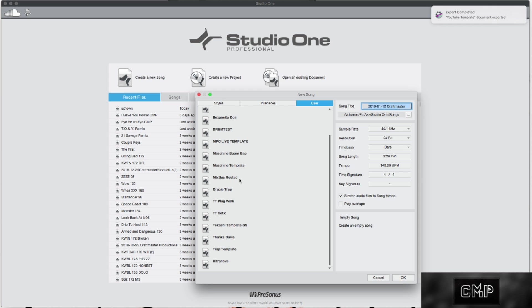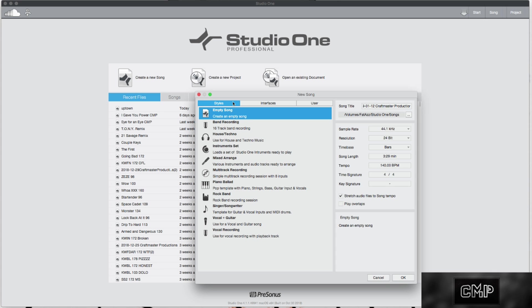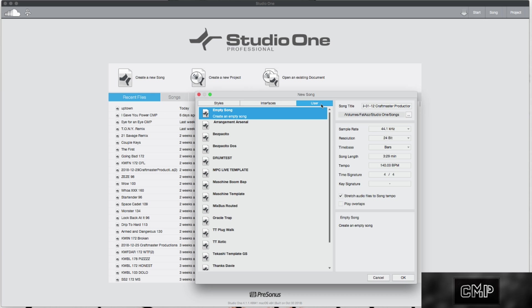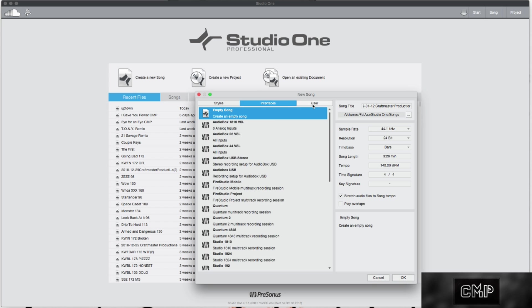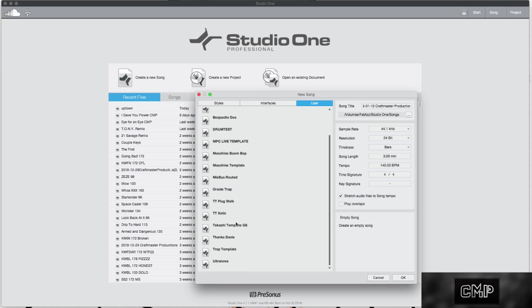Because as you can see in my workflow, the ability to make templates is very important. One thing you want to keep in mind is that when you create a template — and before you hit my email talking about 'I made a template and I can't find it anymore, please help' — you have to make sure that you have 'user template' selected because you're a user. You're not a style, and you're not an interface either. You're a user. That's where all your templates are going to be stored.